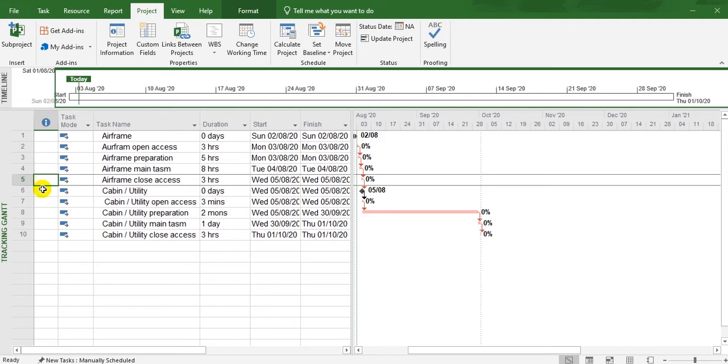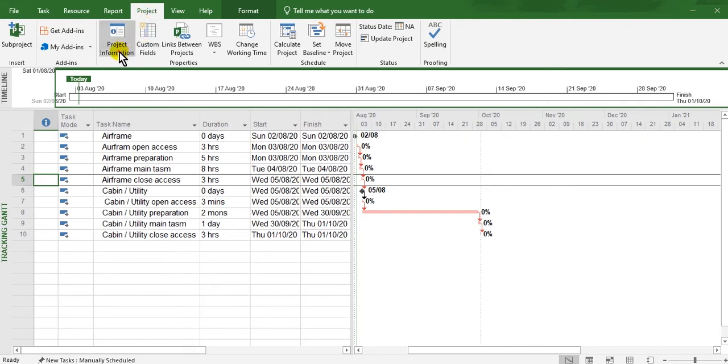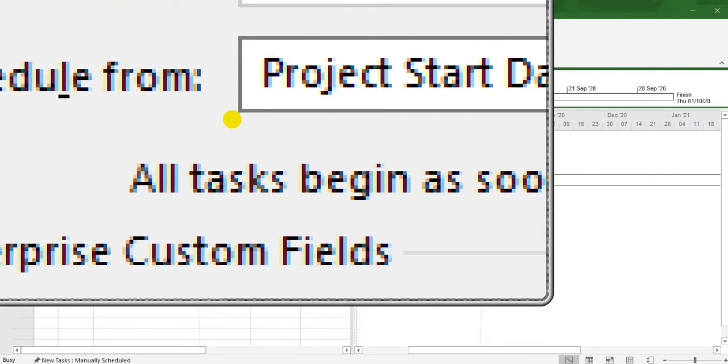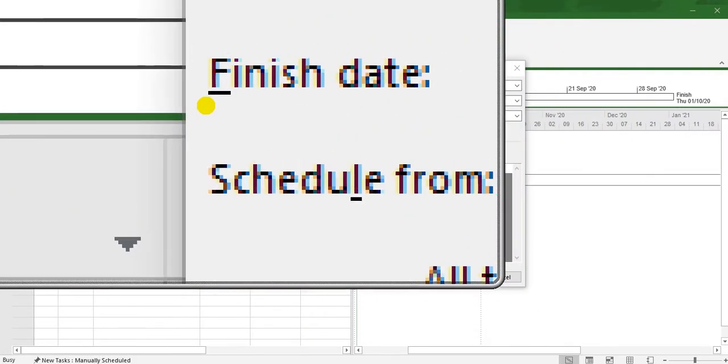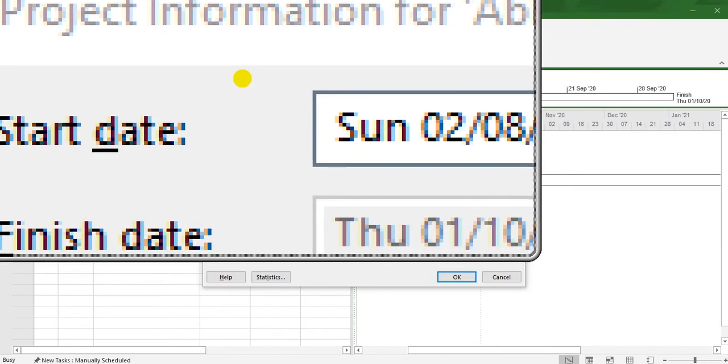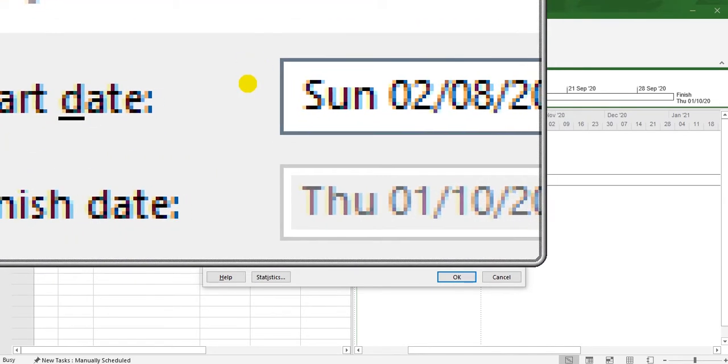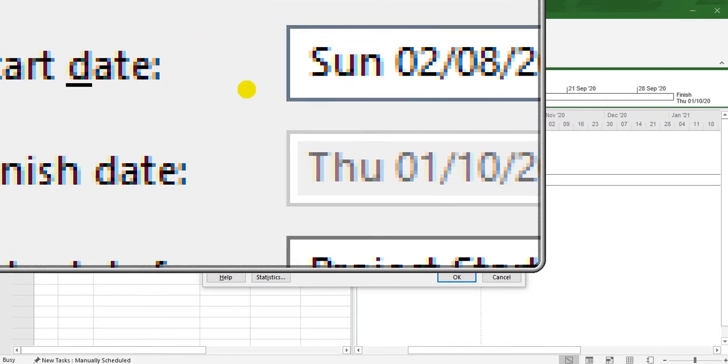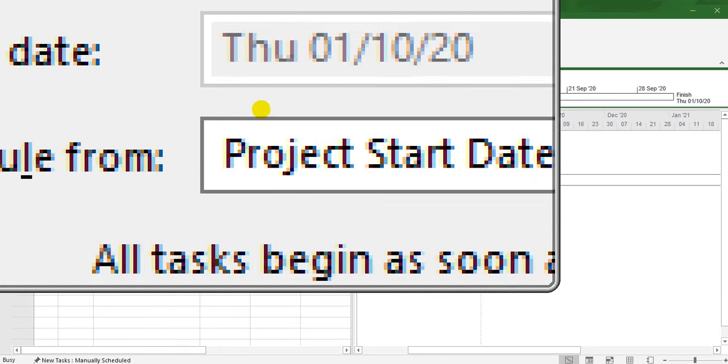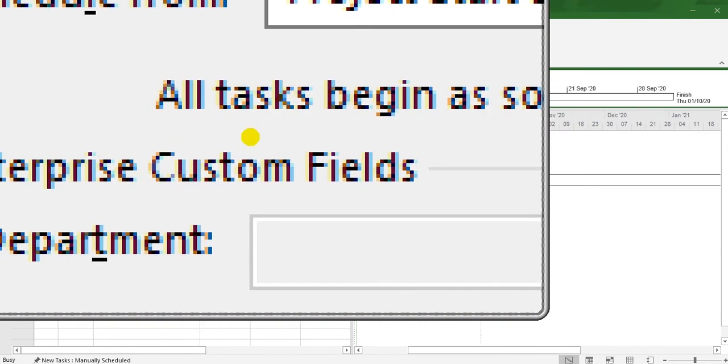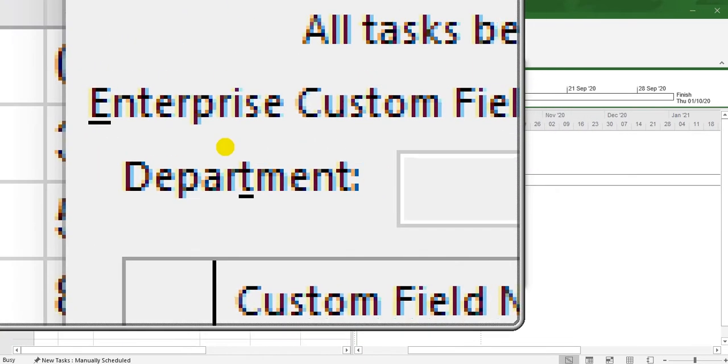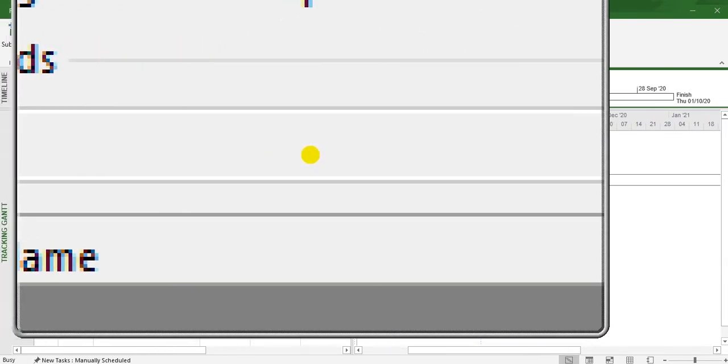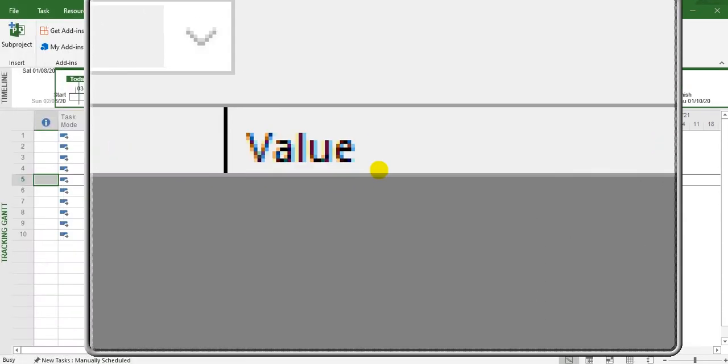Here in Project, the information - this is what we spoke about. One date - this is the start time. I spoke about one date only, start date or finish date. The schedule starts from this date. For department, you can put planning department or engineering, and so on.